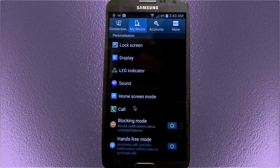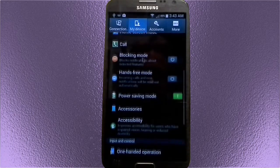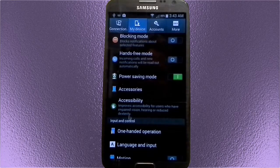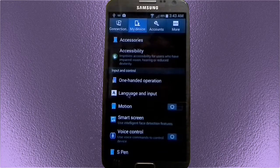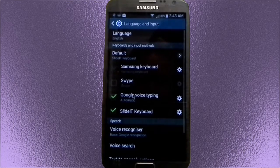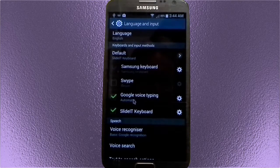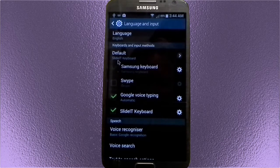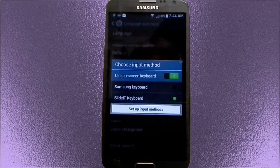We go down and look for Language and Input. Now, you see that Slide It Keyboard is selected, so it should show up. But no, it doesn't. What you have to do is go to the top where it says Default and change that to Slide It Keyboard.